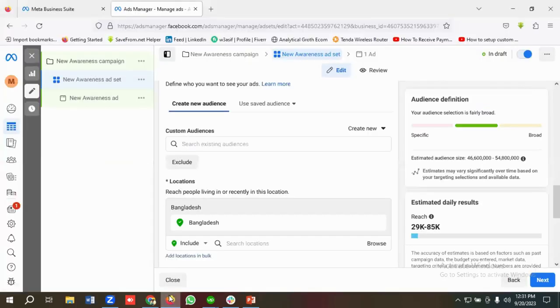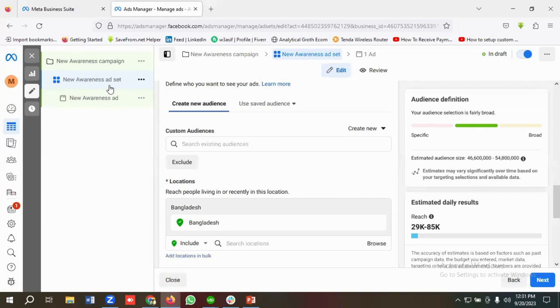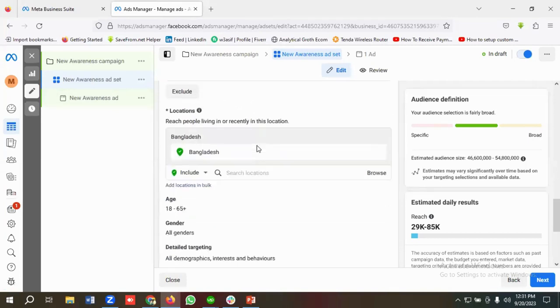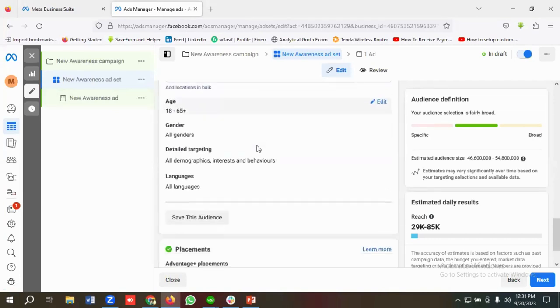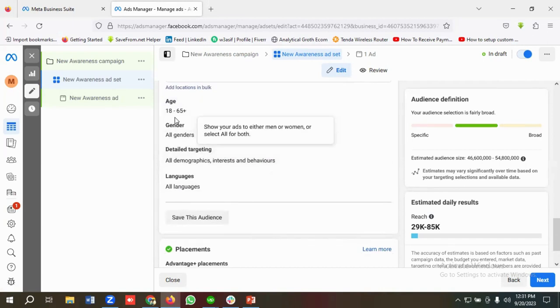You can see over here, currently I'm in the ads manager section. So if I go to the ad set level and if I scroll down a little bit, then we have multiple options like we can target using age, genders, and languages.